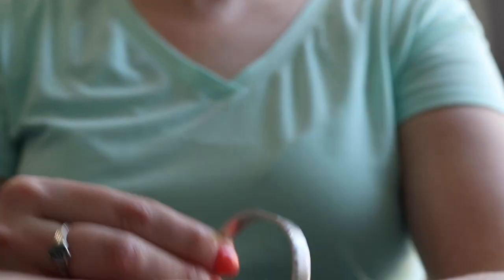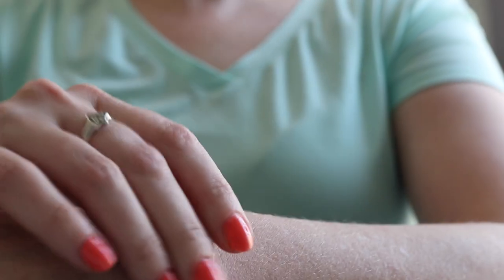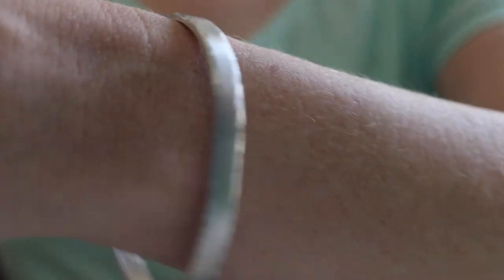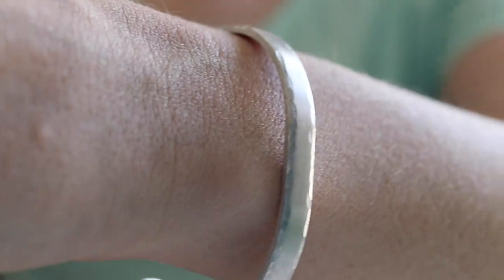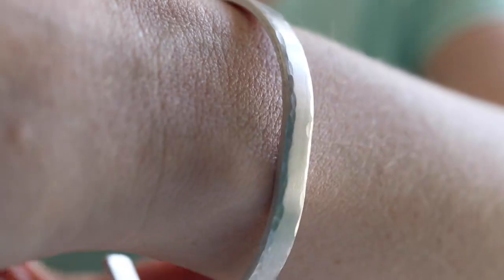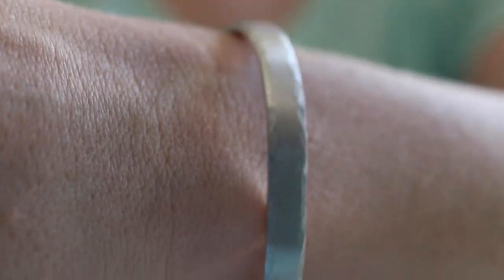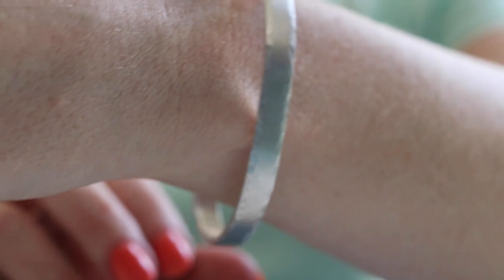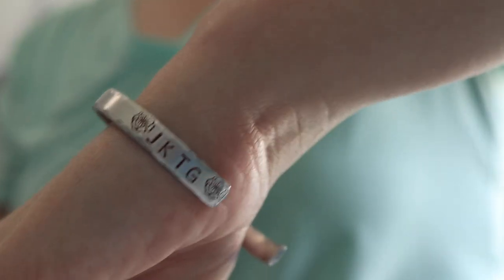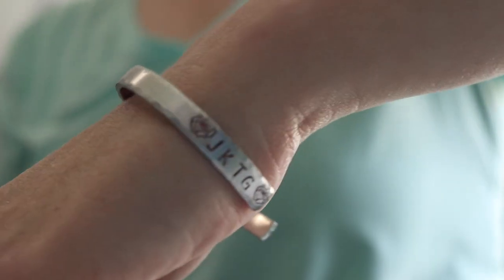Hey guys, who is ready to make one more cuff today? We get to stamp one that's a little bit more personalized than the last one that we did. Take a look.